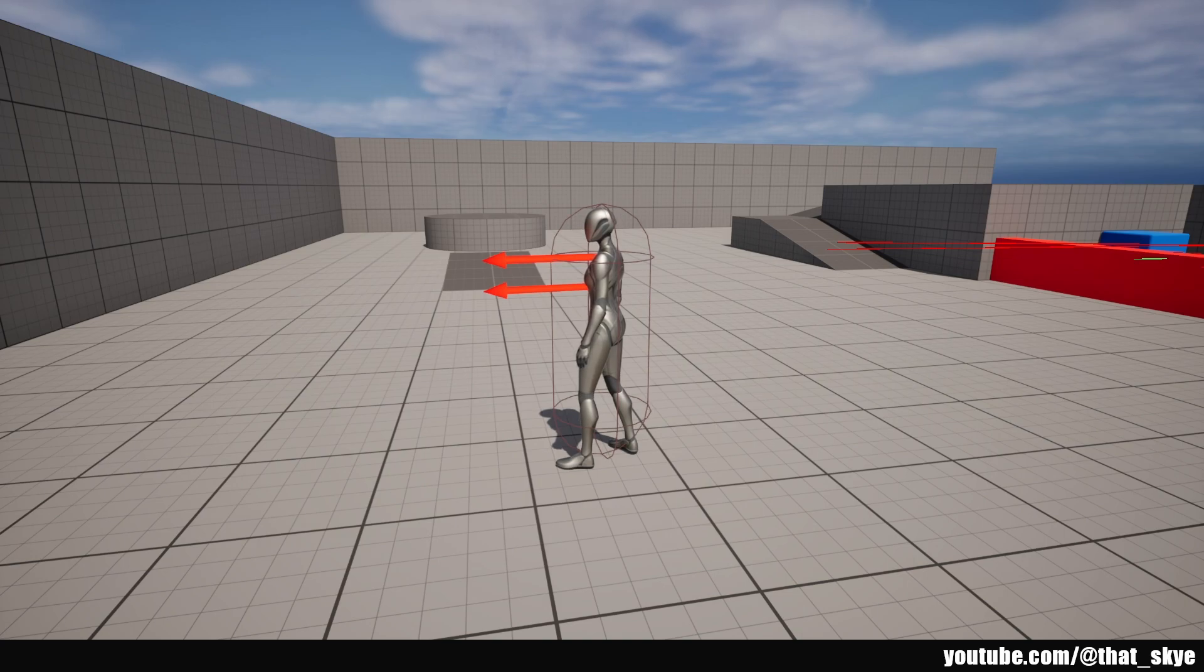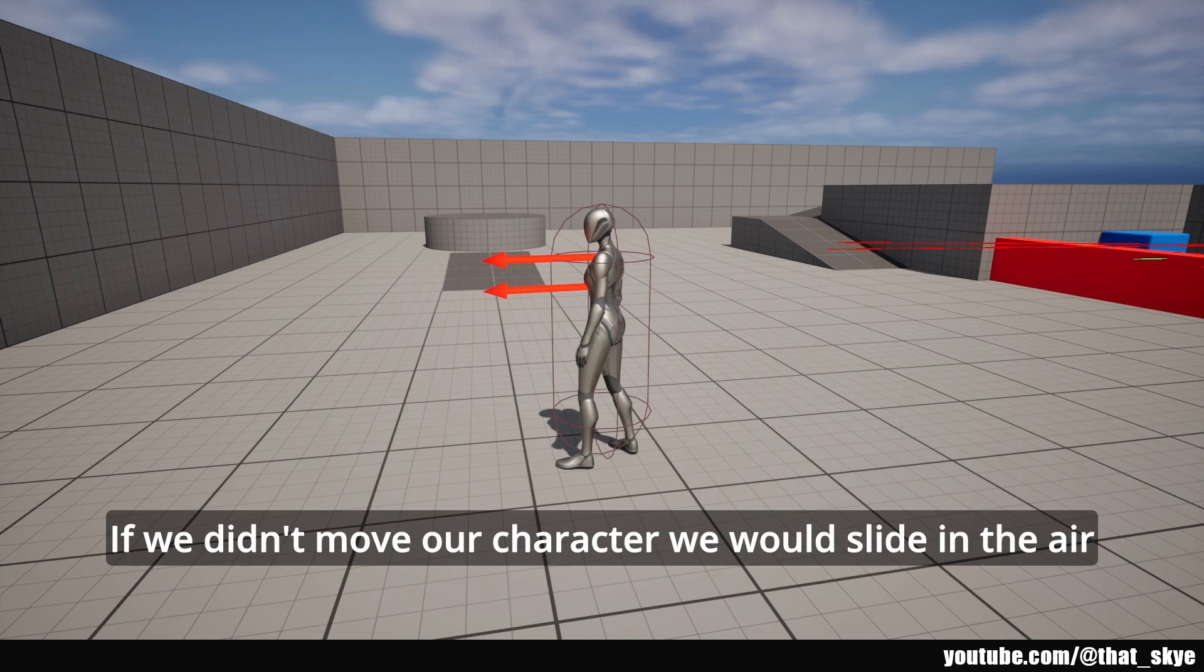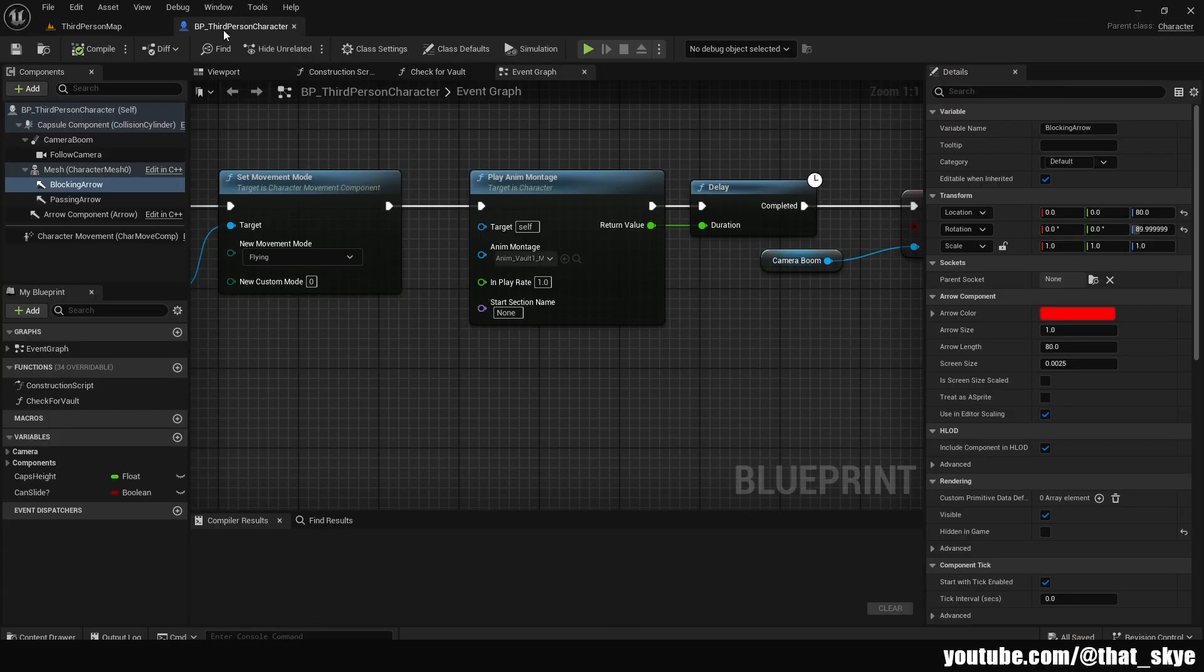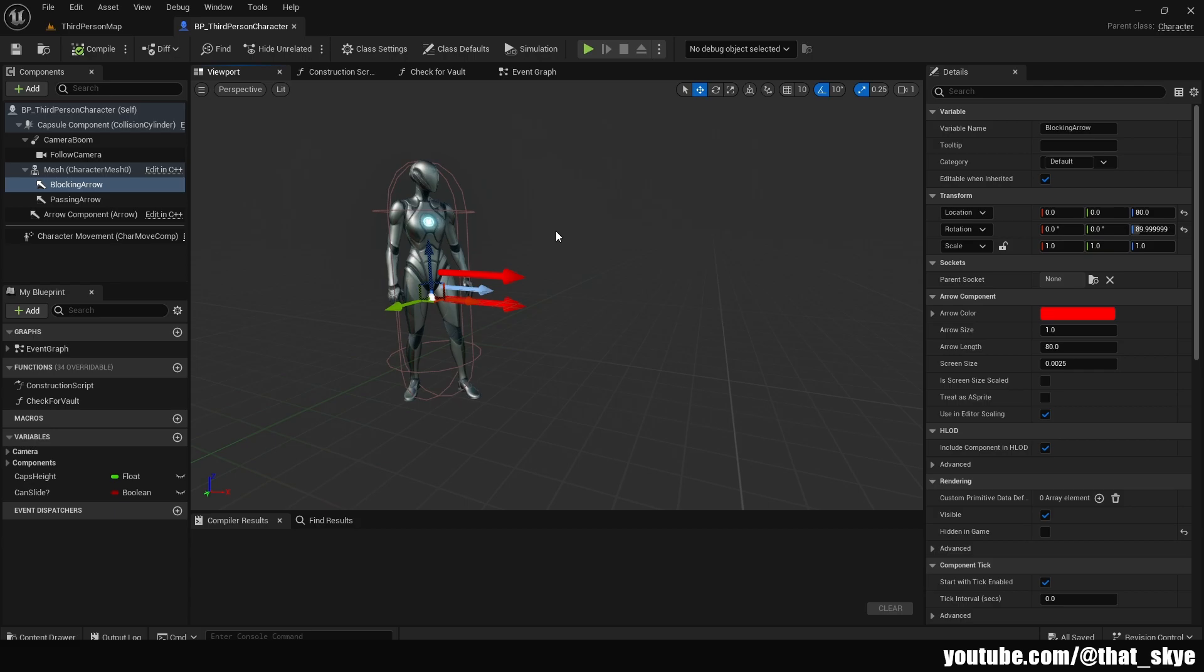This is because we are moving our character to compensate for the lack of the animation. The fix for this is super easy. We can just go into the third person character, then go into the viewport.